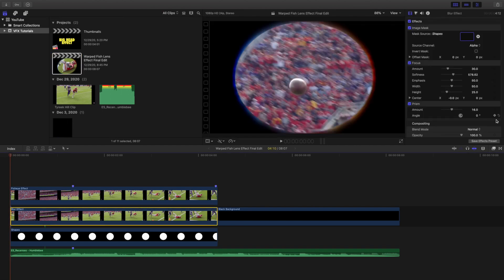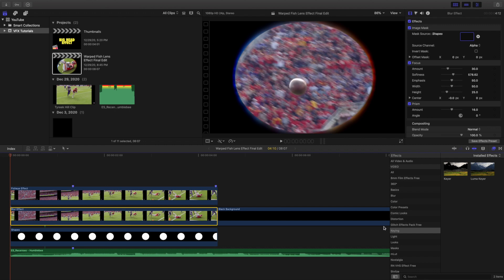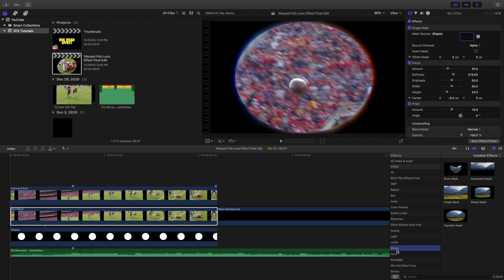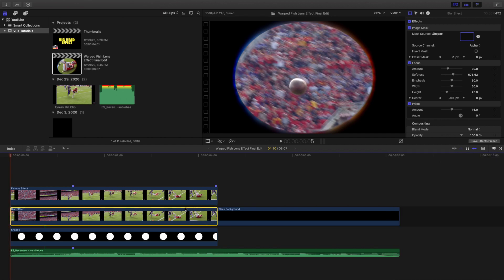The next thing you want to do is head over to the Effects panel and go to Mask, and apply an Image Mask onto the middle clip. Click on the middle clip — here is the Image Mask. You'll have a little drop-down menu. Click on it and it'll ask you to select the clip, and you want to select the clip right below it. You can see 'main source shapes,' so click the drop-down and select the Shape Generator to apply it onto this clip.